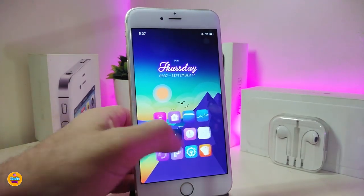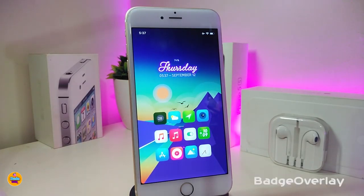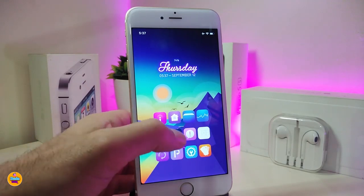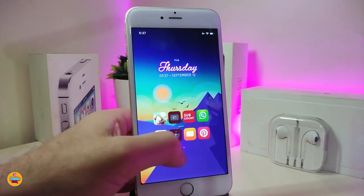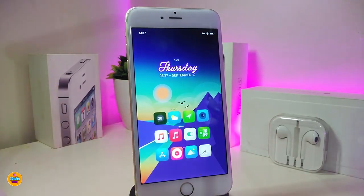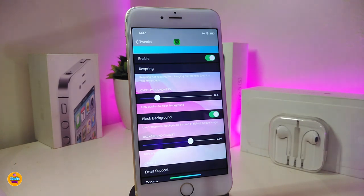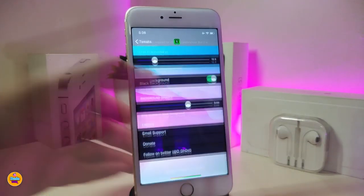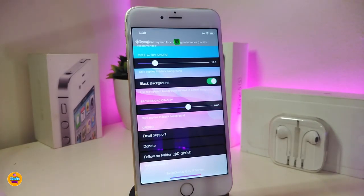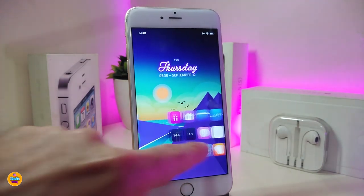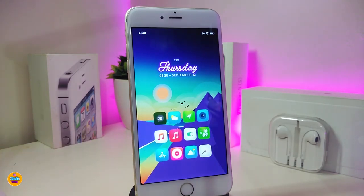You guys might be wondering what kind of numbers and badges I have on my screen right now — this is a tweak called Badge Overlay. You can take a look, each single app that has a notification has a number overlay on it. Under the settings, go ahead and enable the tweak. There are sliders to adjust the size of the overlay number, and you can toggle the black background on or off. Once you're done with the configuration, respring your device for it to take effect. This one is called Badge Overlay.